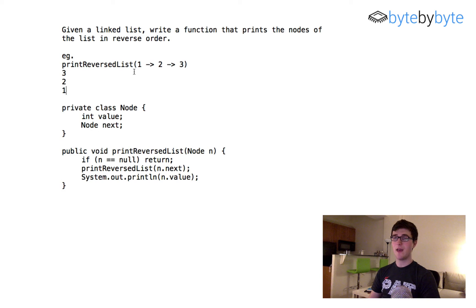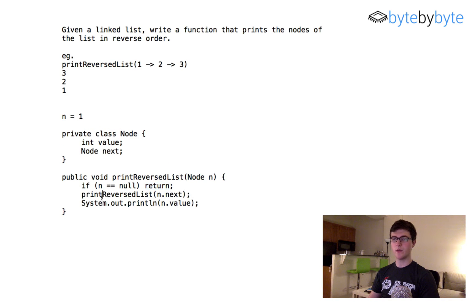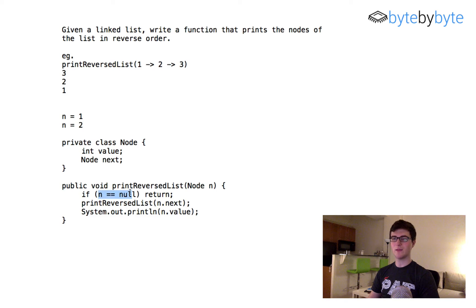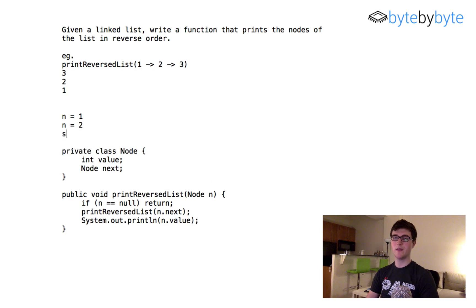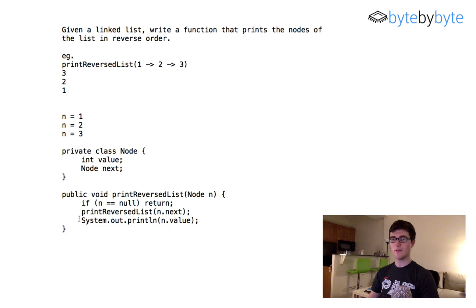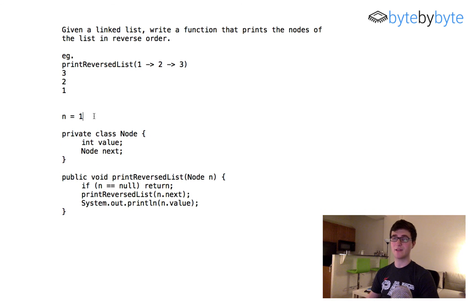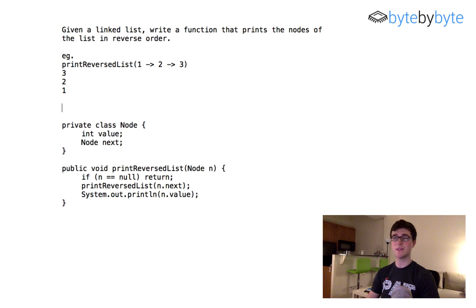Let's actually test this with our example. We start with n equals 1 — not null, so we call it with n.next, which is n equals 2. Again not null, so we call it with n equals 3. Still not null, so we call it with n equals null, which returns immediately. We pop that off the stack, come back, and print n.value which is 3. Then we pop that off, print n.value which is 2, pop that off, and finally print n.value which is 1. Done.